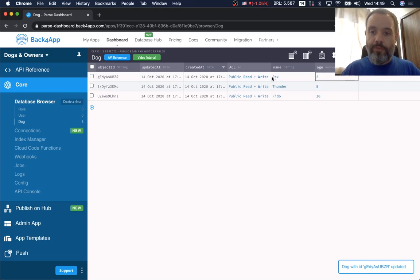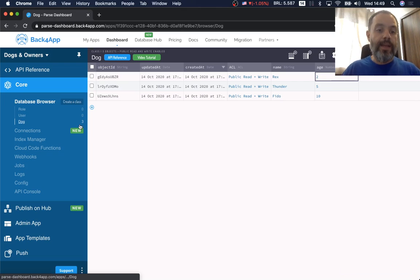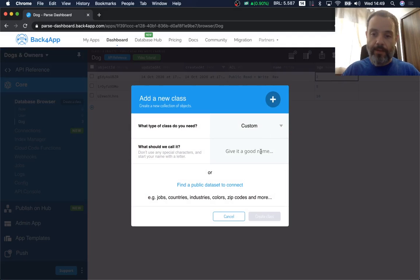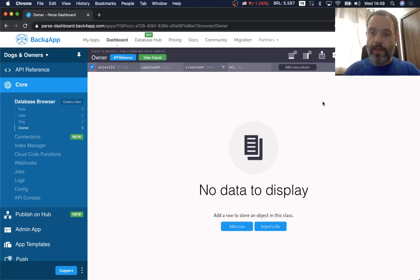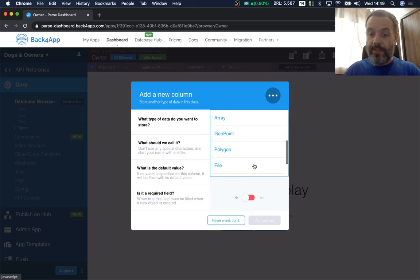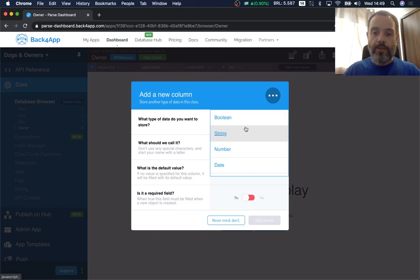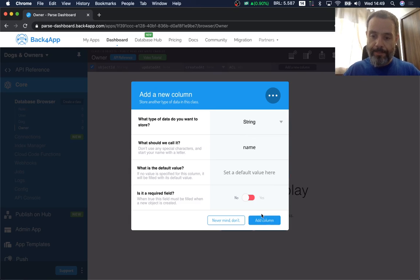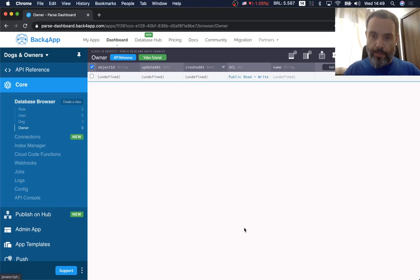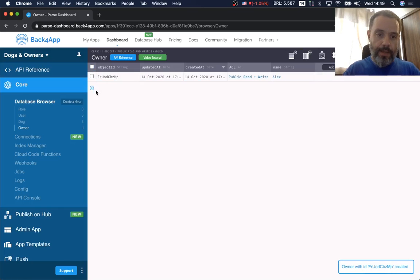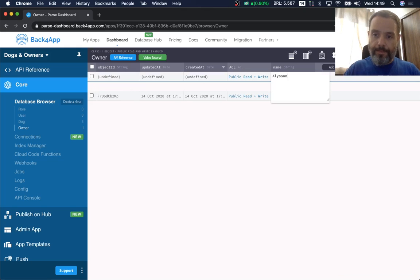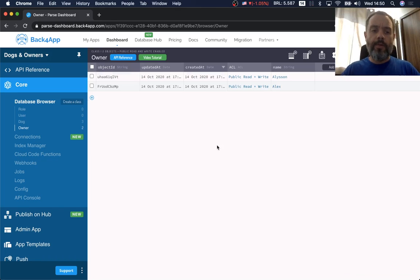Let's add a few other dogs: Thunder, which is 5, and Rex, which is 2. Now I have three objects and I can query on them. I'm also going to create a new class — I'll call this class 'Owner'. My Owner class showed up, and I can start adding properties. I'll add a String property and call it 'name'. Let's add a few rows: Alex and Allison. Now I have two owners.